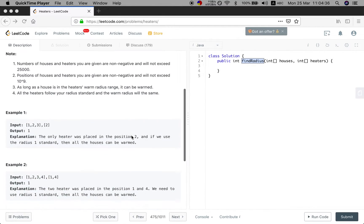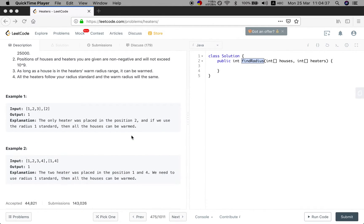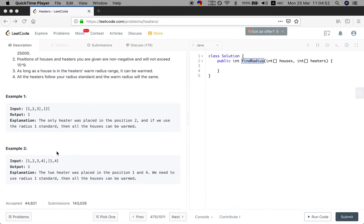So what does this problem mean? Let's see. If we are given the houses 1, 2, 3 and the heater at position 2, then we need to cover all the houses. We need a radius of 1, so that positions 1 and 3 can be covered.